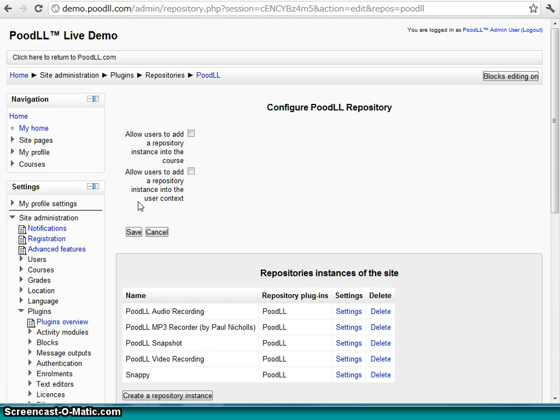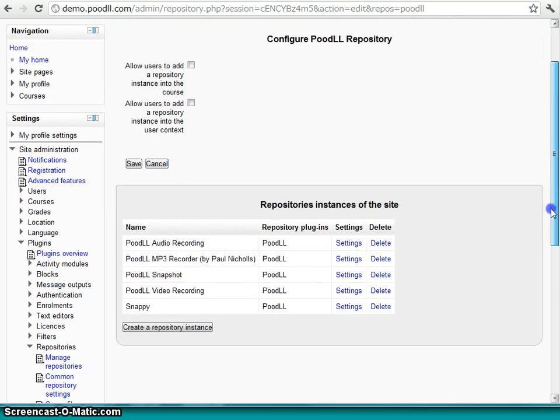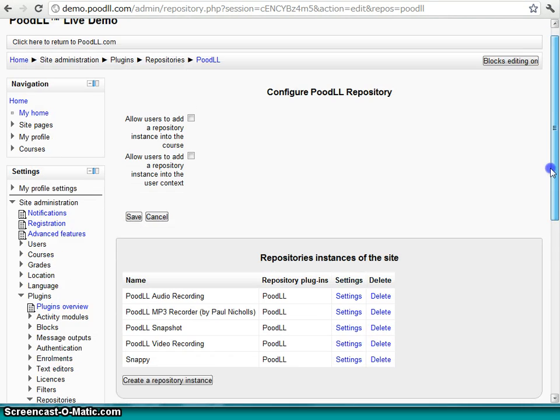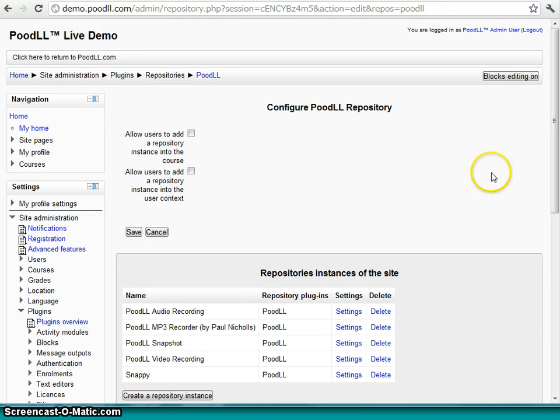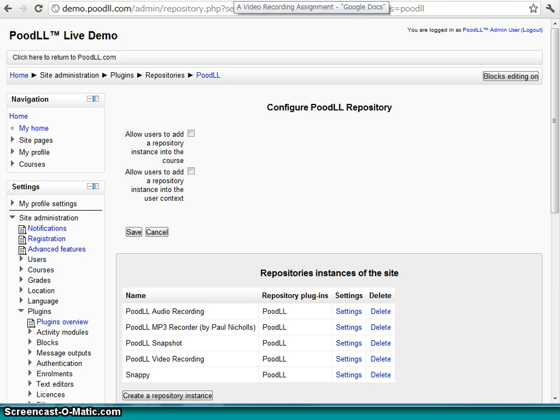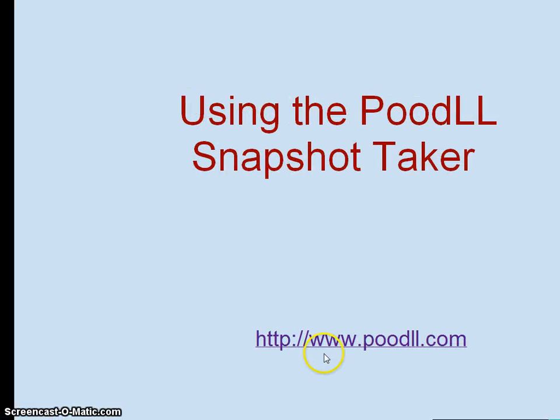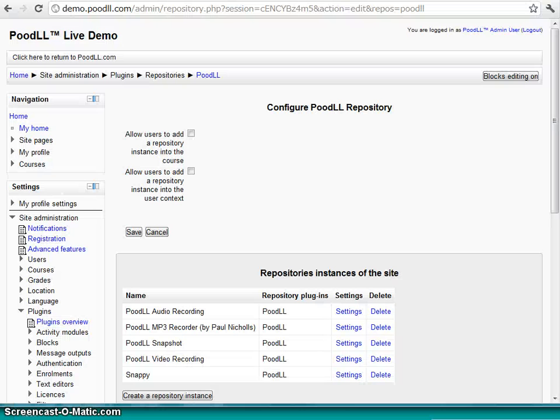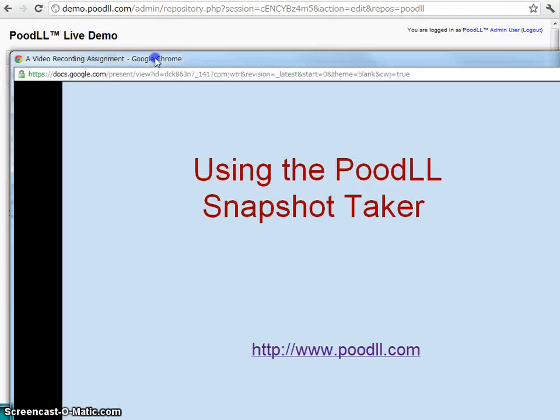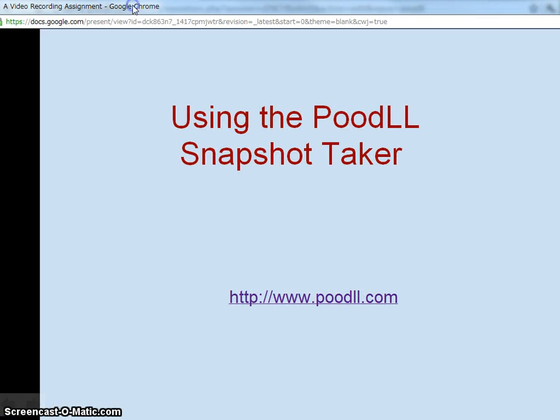And just like that we actually have another Poodle Snapshot repository instance in our repository pop-up. And that's all you need to do to take snapshots using Poodle. You will need to install Poodle first. There are other screencasts and information about how to actually install Poodle. If you want to look at those, please go to www.poodle.com. And you can see more information. And you can also download the Poodle repository which contains the Poodle Snapshot Taker. Thanks very much.